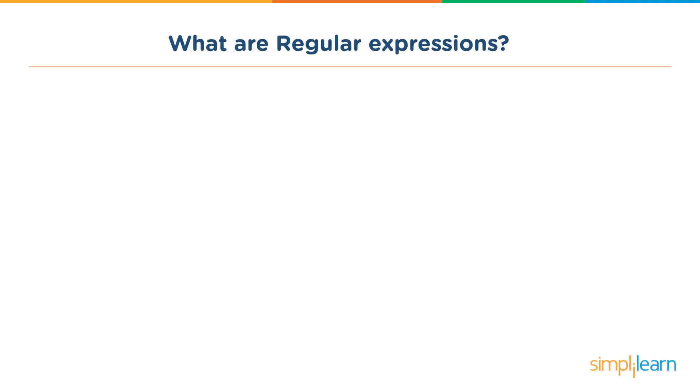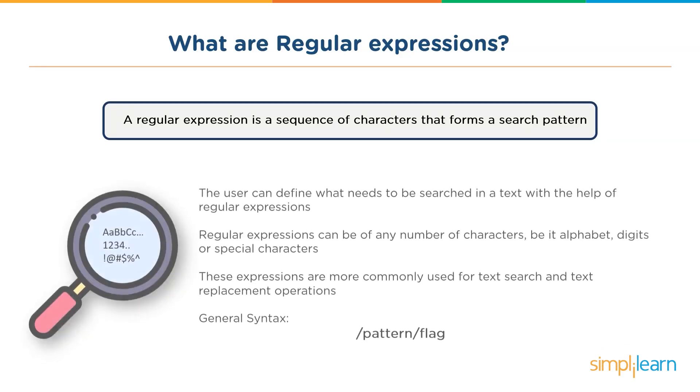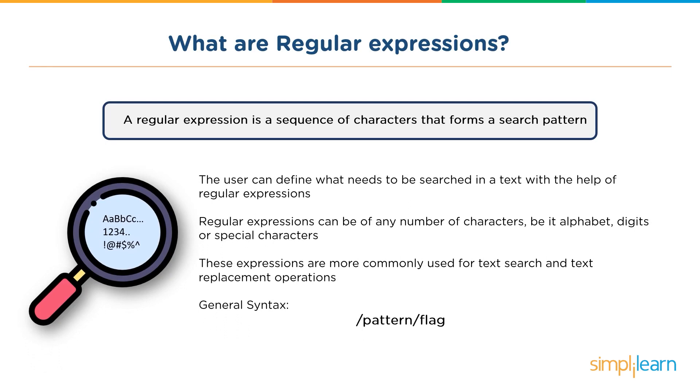So what exactly are regular expressions? A regular expression is basically a sequence of characters. These characters could be digits or the letters of the alphabet, and this expression usually searches for a particular pattern. The user can basically define what has to be searched in a text, and these expressions could be alphabet or digits.